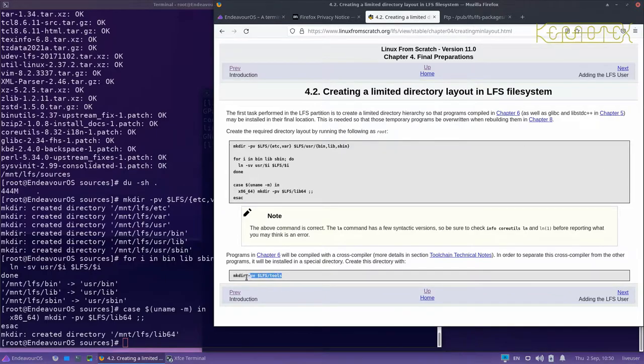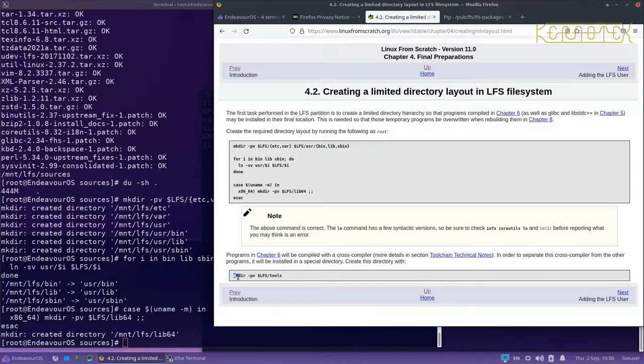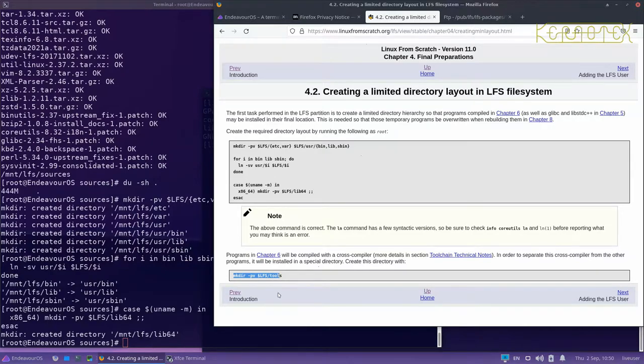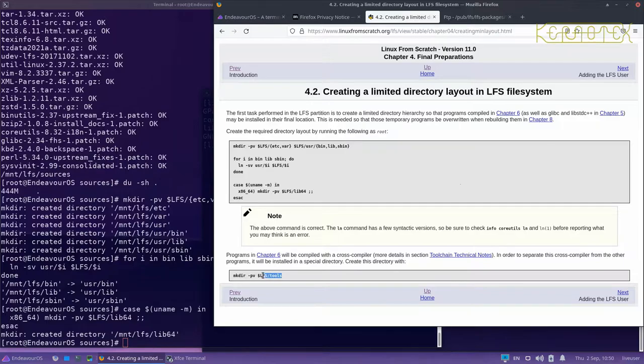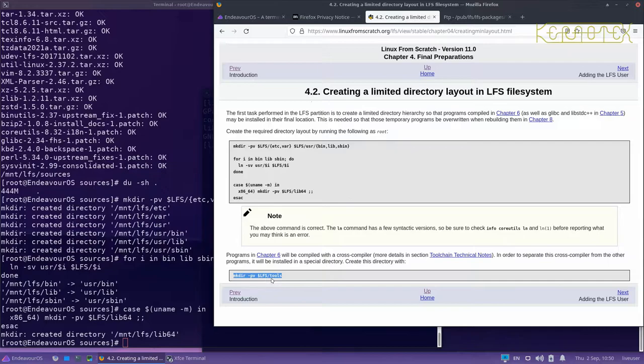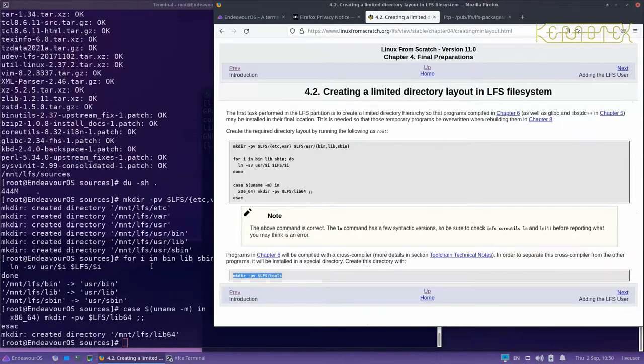When you're copying and pasting, ensure you copy all of the command. For example, if I only copied part of it, I'd be creating a directory called 'Tool' instead of 'Tools', and that would cause further commands to fail because they'll be referring to a directory called 'Tools' which doesn't exist. So make sure what you're highlighting is the whole command.